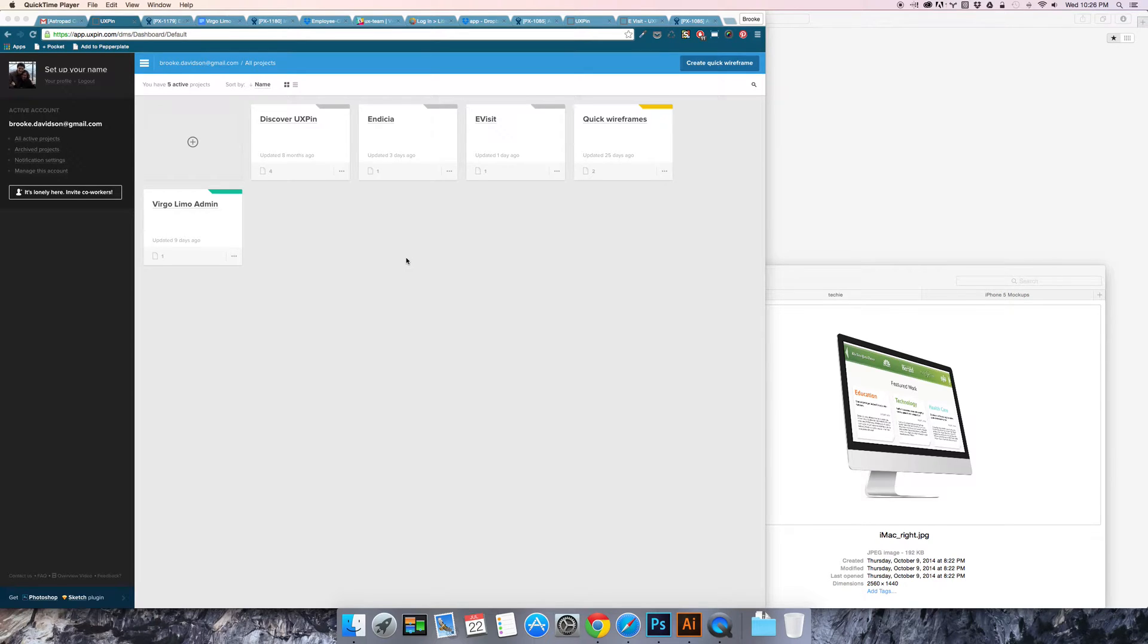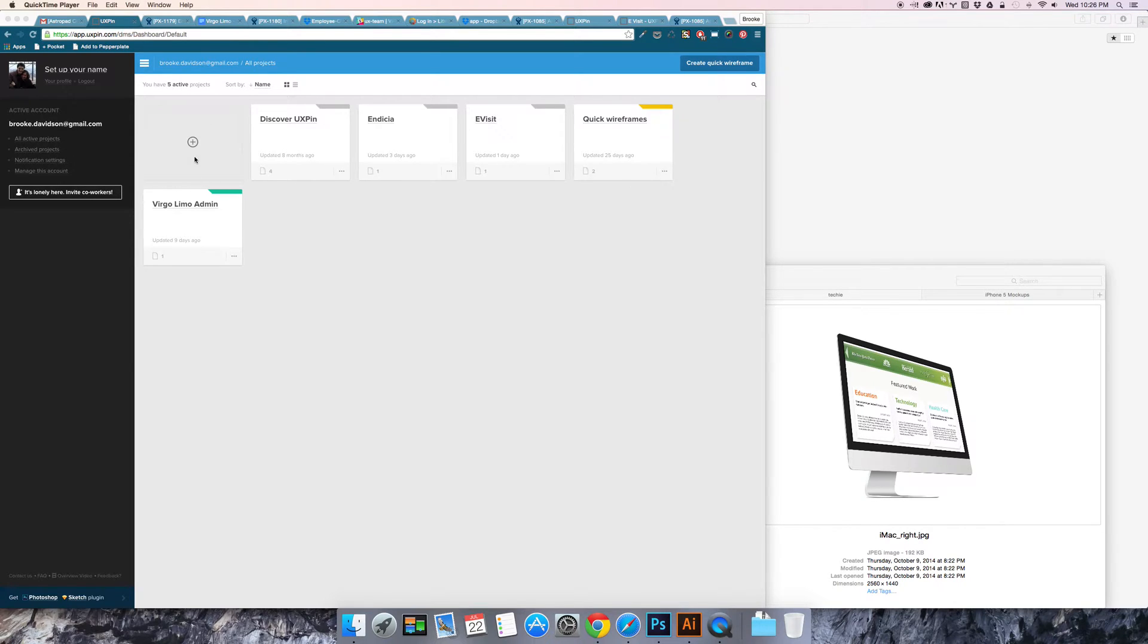This is Brooke and I will be doing a quick tutorial on how to use UXPIN to lay out a page quickly and add some interaction.